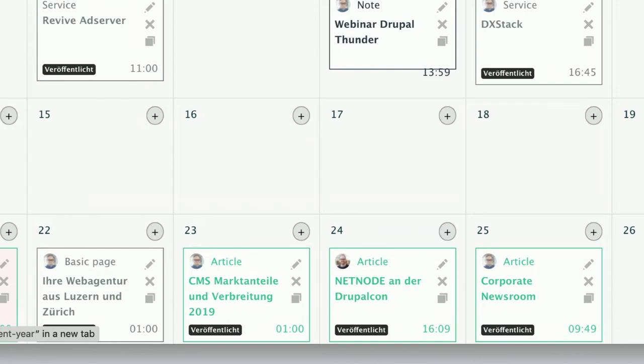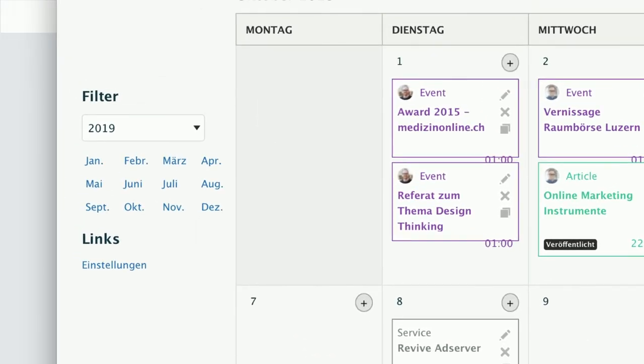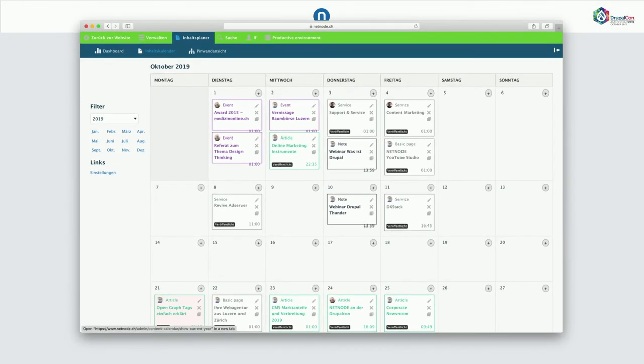And the cool thing is we can drag and drop it from one day to the other. So it's very, very simple to reschedule and, well, re-plan whatever you do. Also, it's easy to navigate through the months. So it's very easy to see what's going on in November or December. Then you can plan your content efforts ahead. That's the calendar.